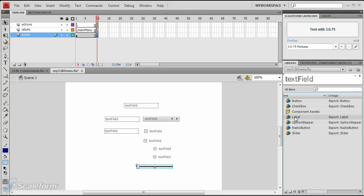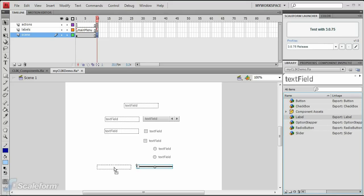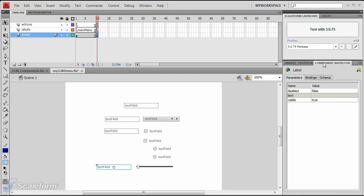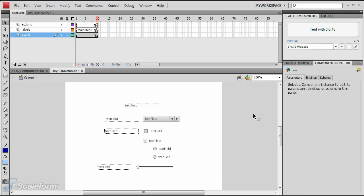Drag another label onto the stage to the left of the sound slider. Enter volume in the text parameter of the component inspector. Save your progress and test the movie.